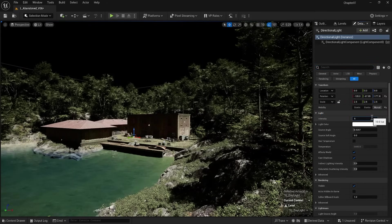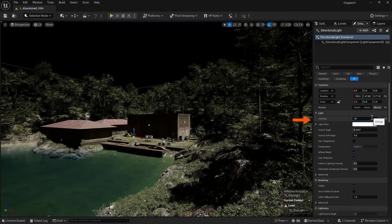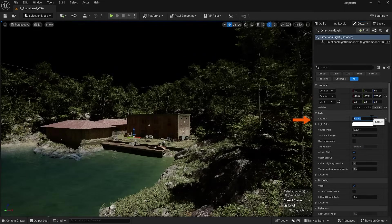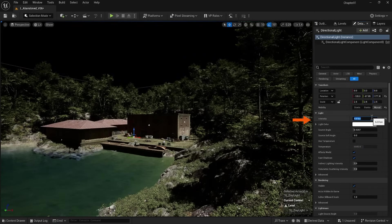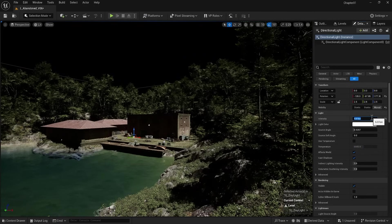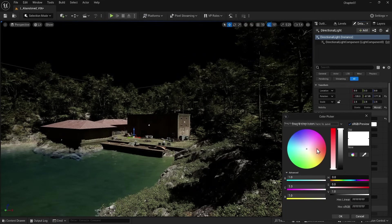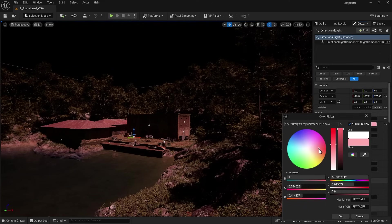Note that if you want to use Lumen for lighting, the Mobility must be set to Movable. Here we have Intensity, which increases and decreases the intensity of the light when adjusted. You can also change the color of the light.